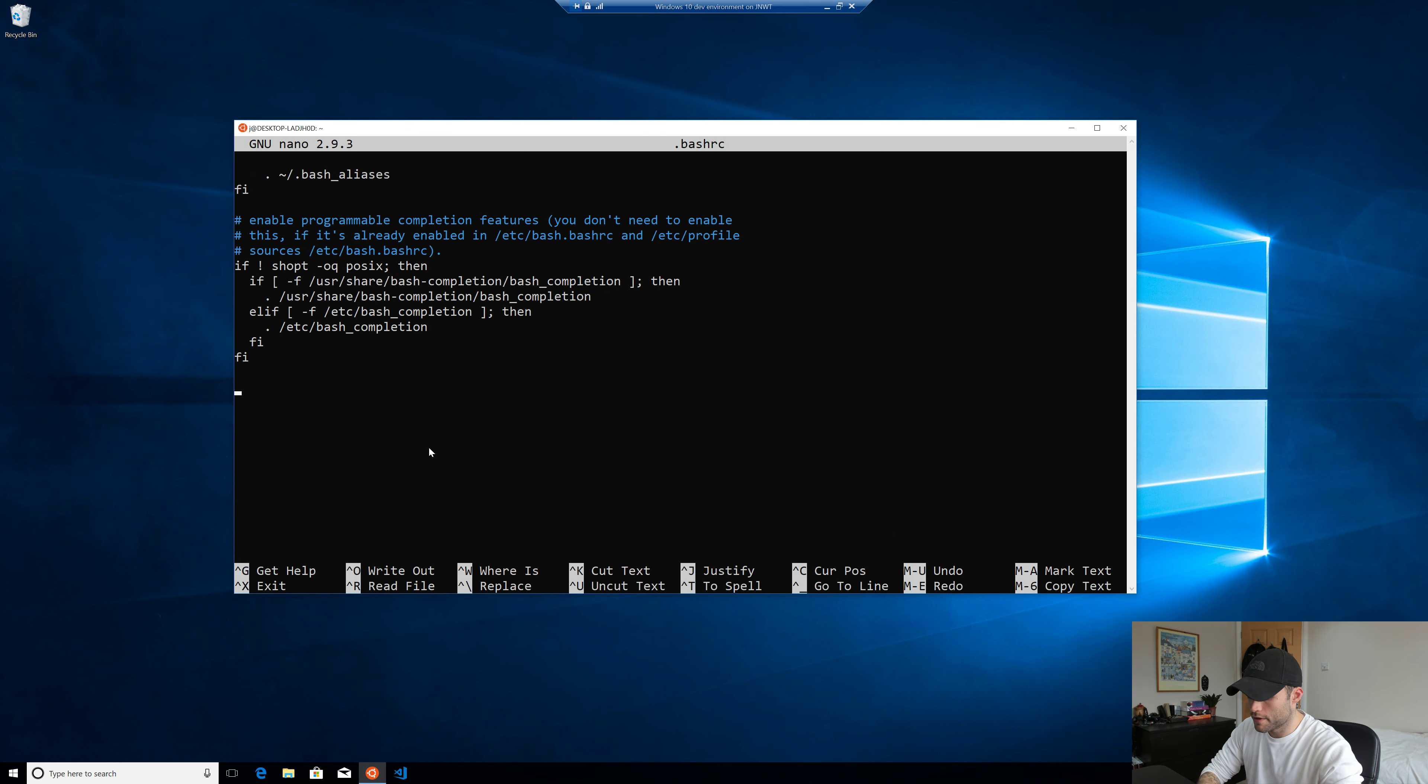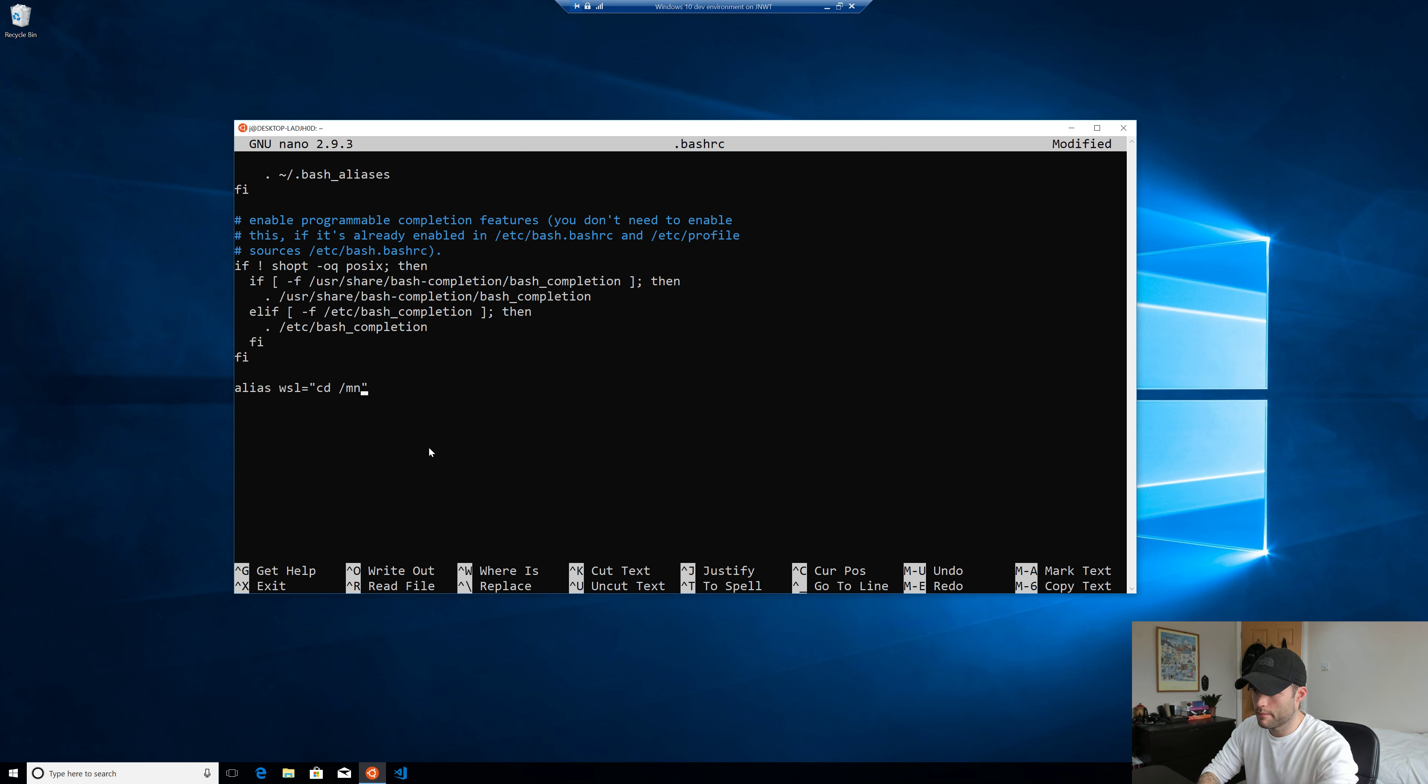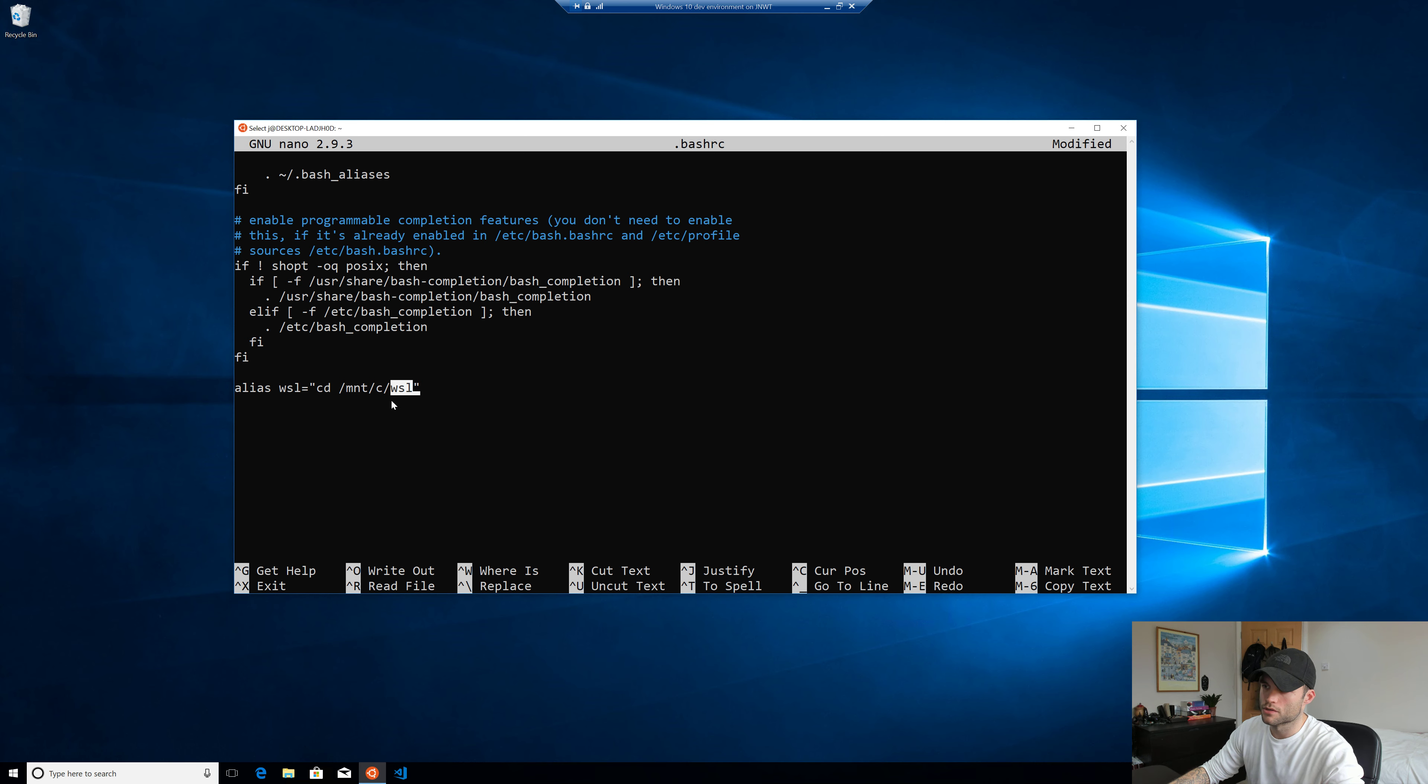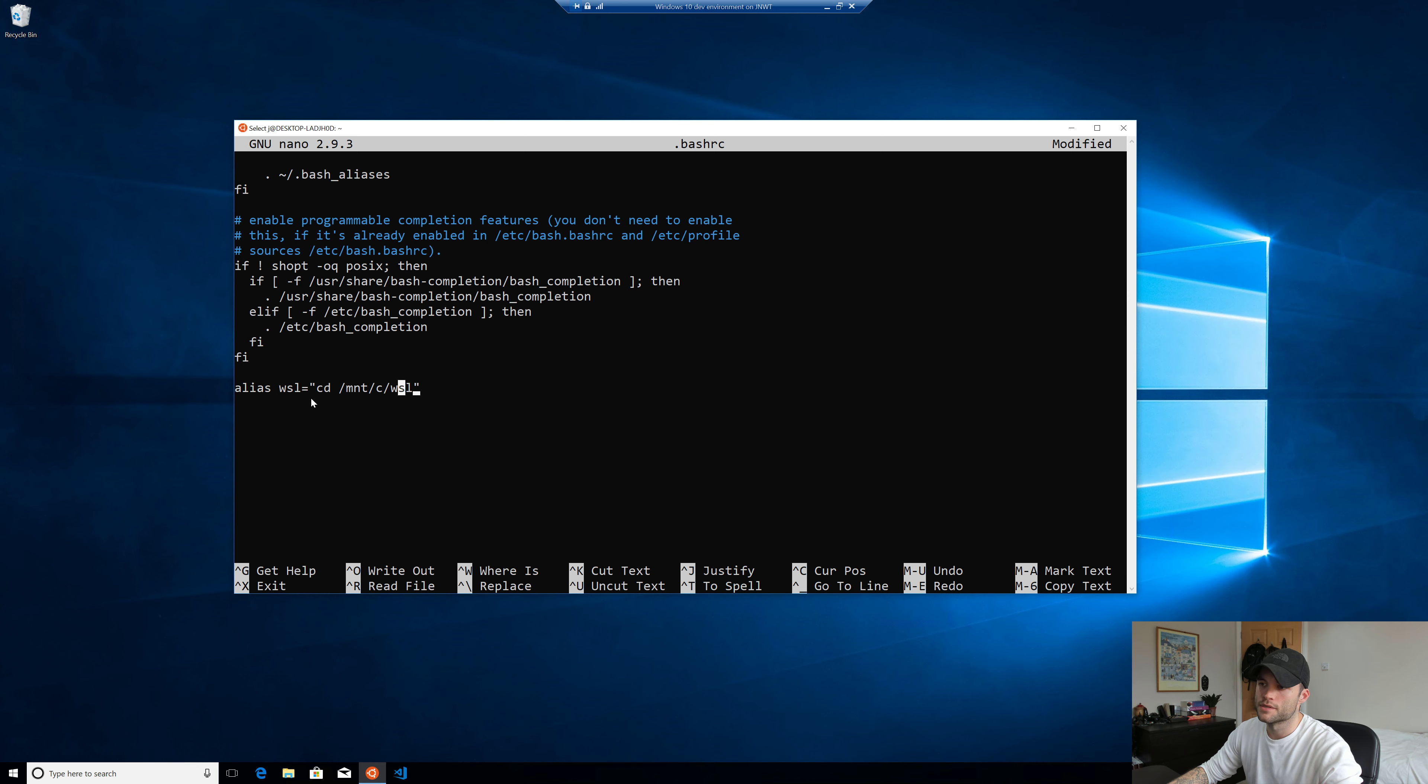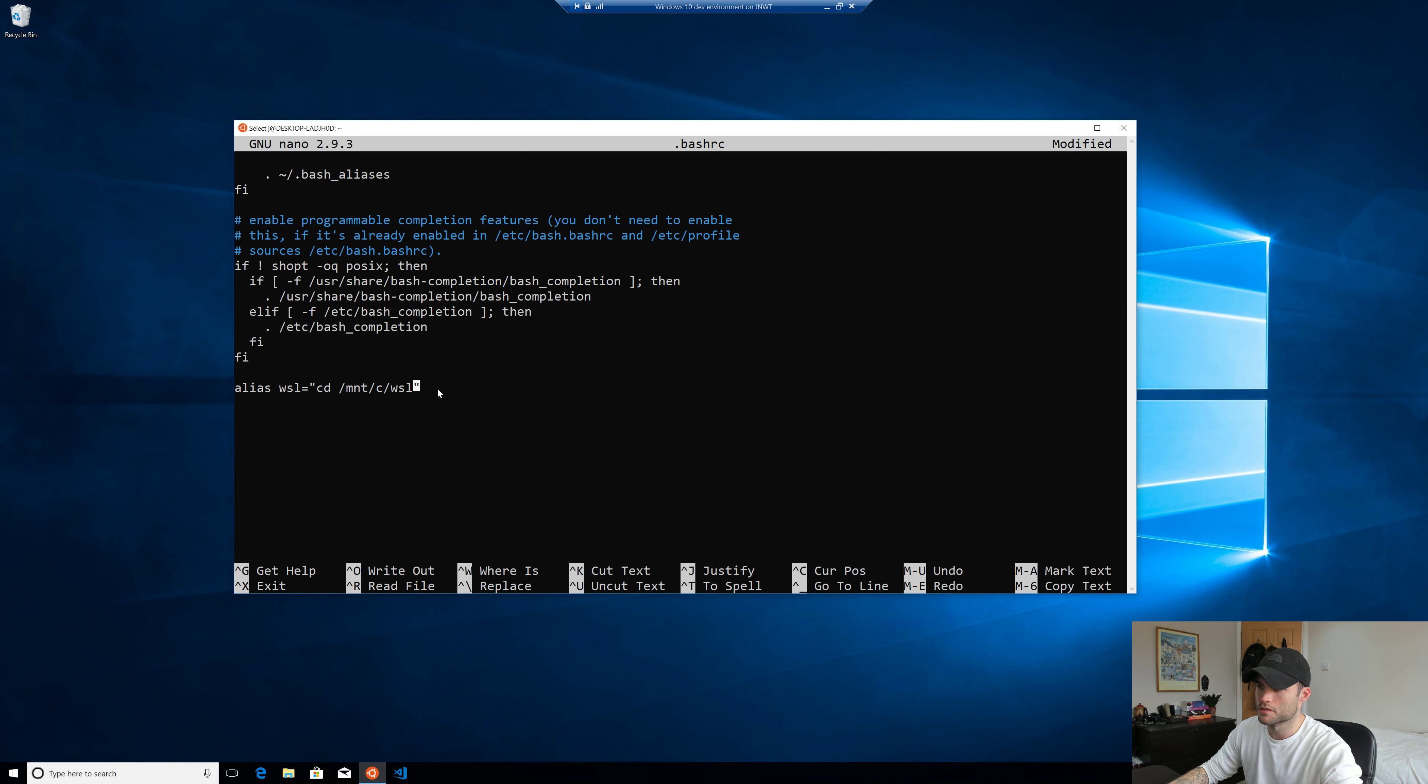Now this is just the defaults that come with the Ubuntu distribution. Now down at the bottom here, I'm just gonna put alias WSL equals CD MNT C WSL. Now of course, change this to wherever you created your WSL directory. Obviously I put mine in the root of the C directory. Now what this is gonna do, it's just setting a quick alias so that whenever we enter the WSL command, it's gonna execute this. So it's gonna change directory into our shared directory that we just created.